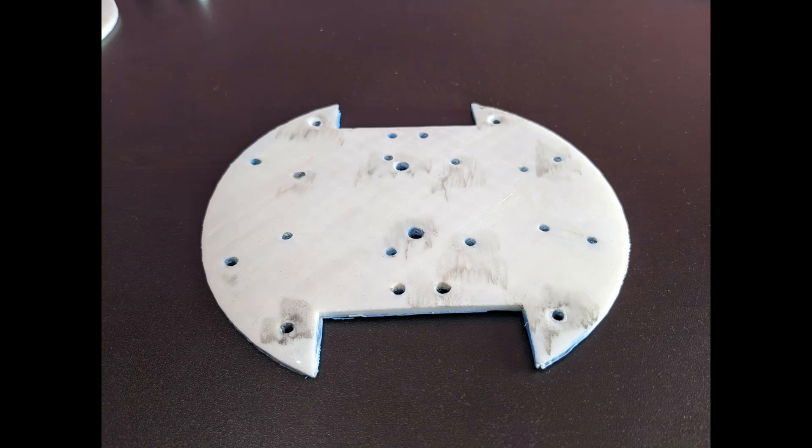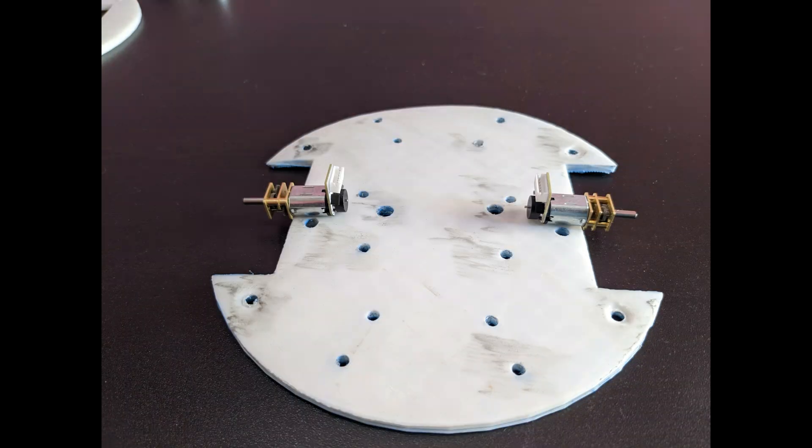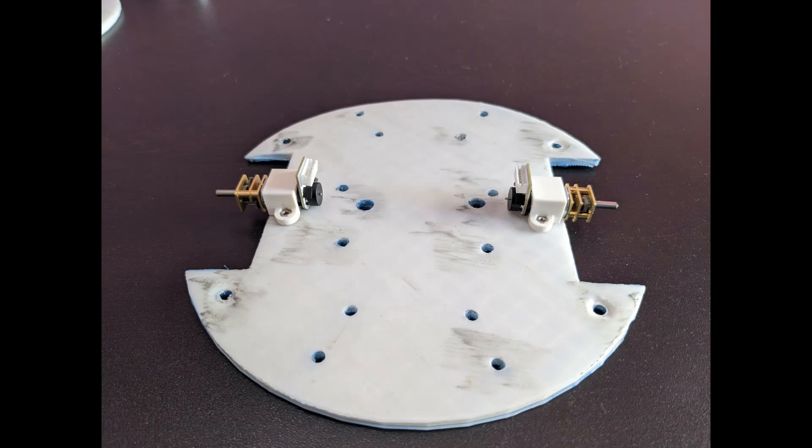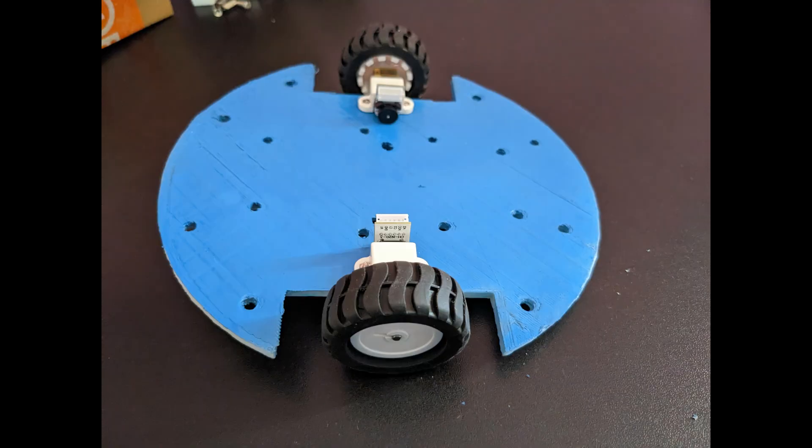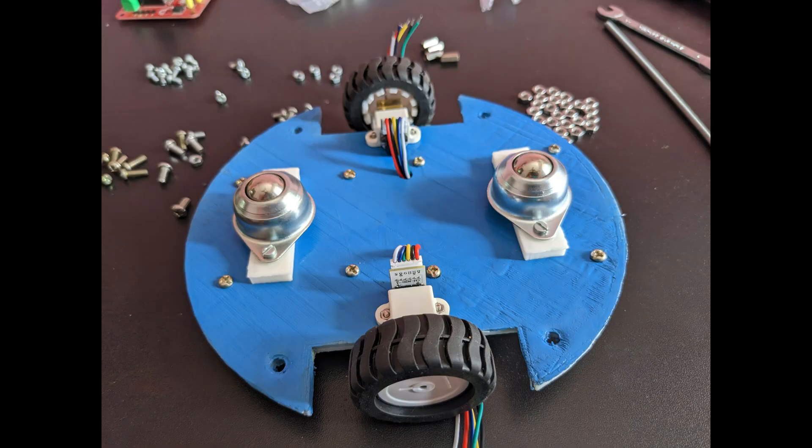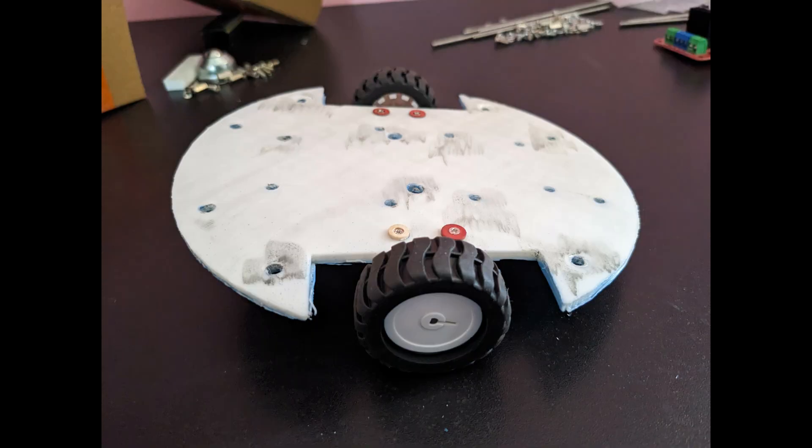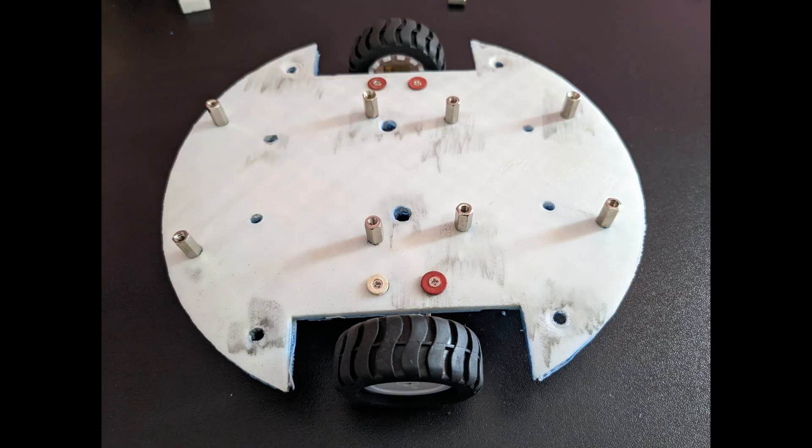To assemble the robot, I began by mounting the N20 12V motor to the base with the help of the mounting bracket, then attached the wheels. I also added a caster wheel using 3D printed spacers. With the base complete, I moved on to the electronics.